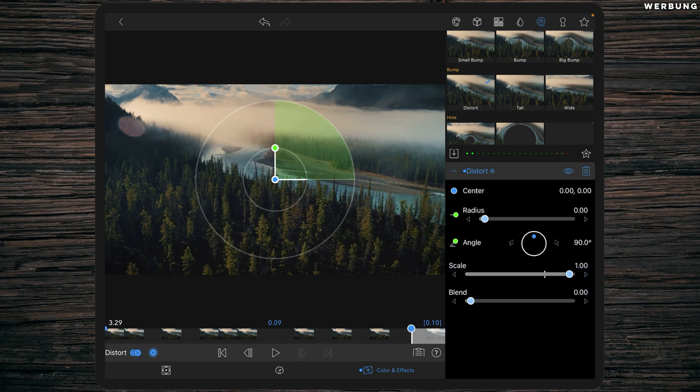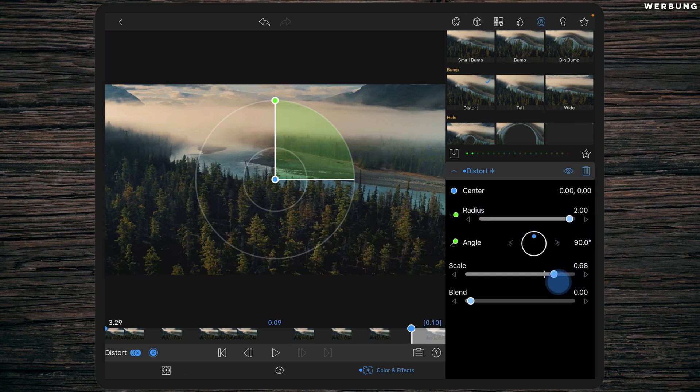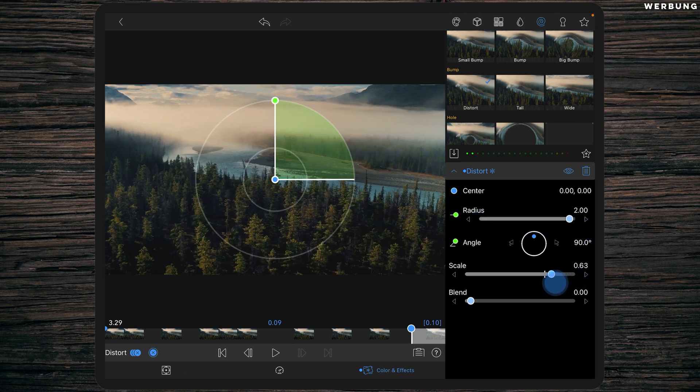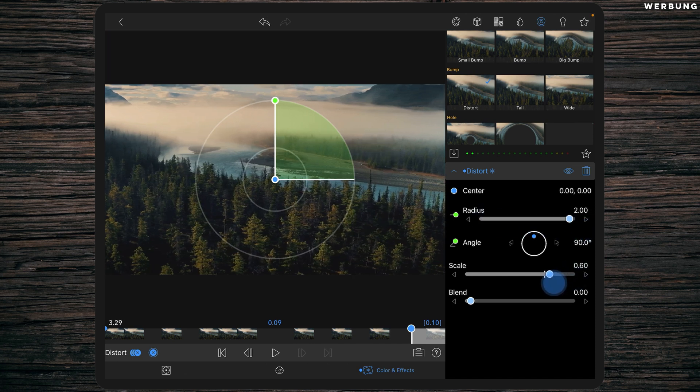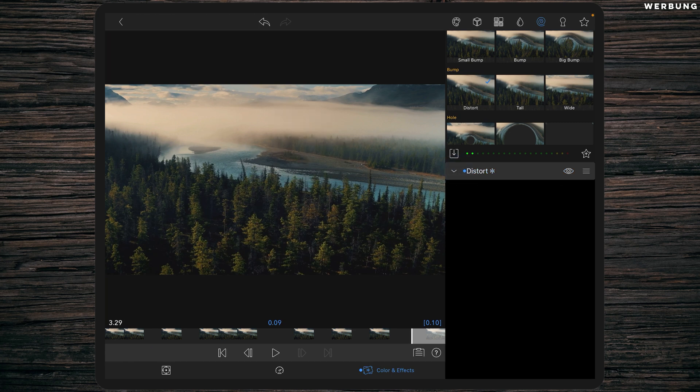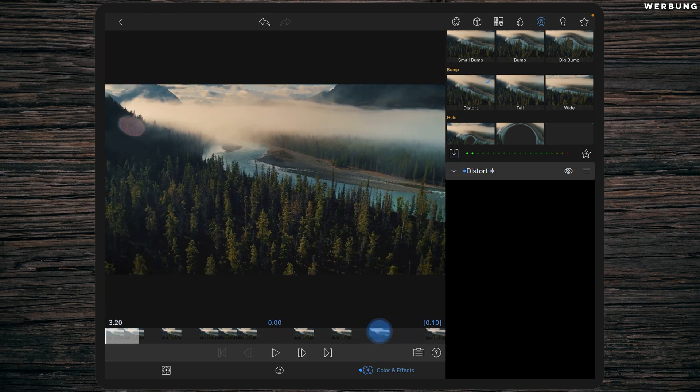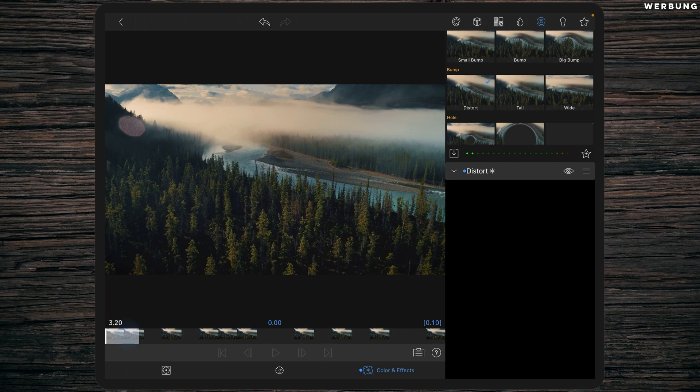Now change the radius to zero and scale to one. Now move on to the last frame and change radius to two and scale to 0.6. That's it for the distort effect, so it's stretching our image.